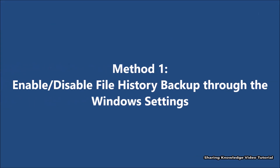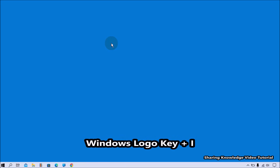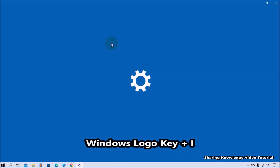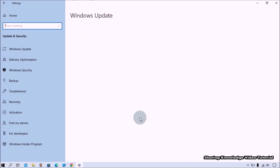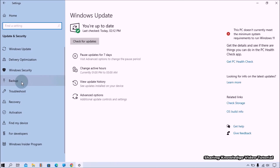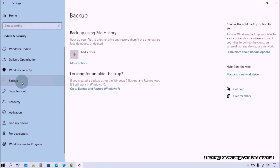Method number one: enable or disable file history backup through the Windows Settings. To do that, open Settings by pressing the Windows logo key plus I. On the Windows Settings page, click on the Update and Security option. In the left pane, select the Backup option and then go to the right pane.